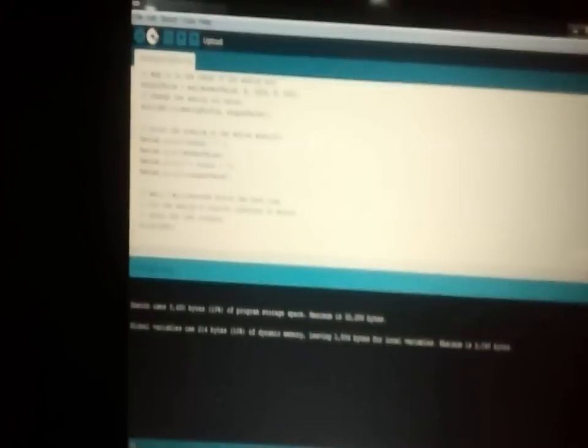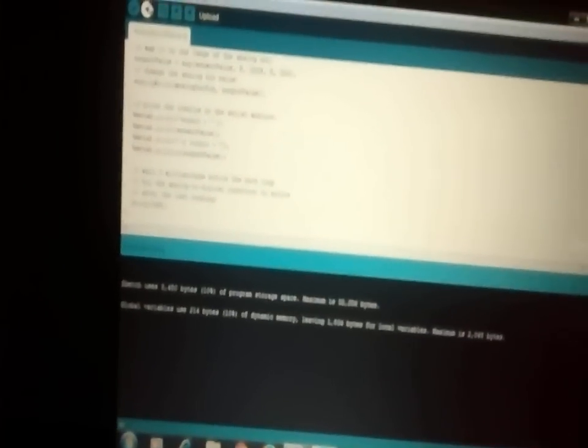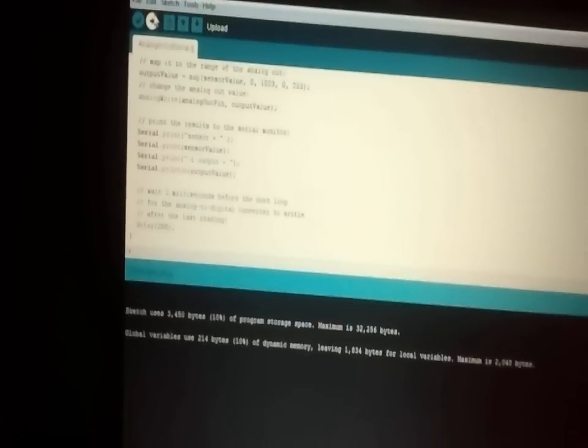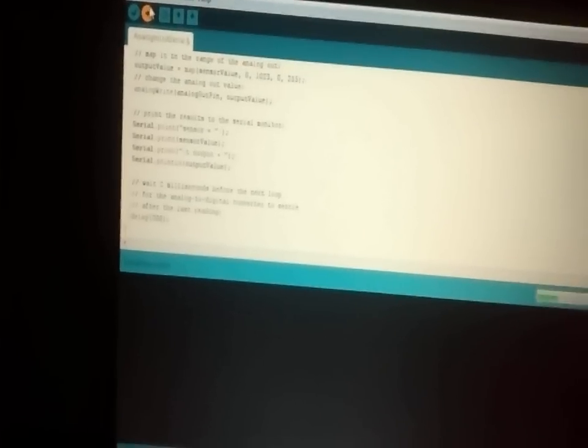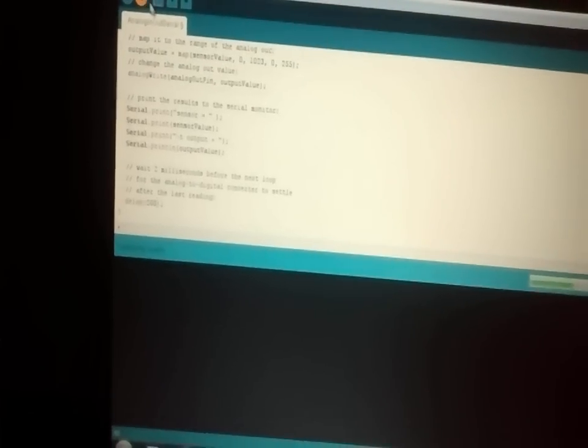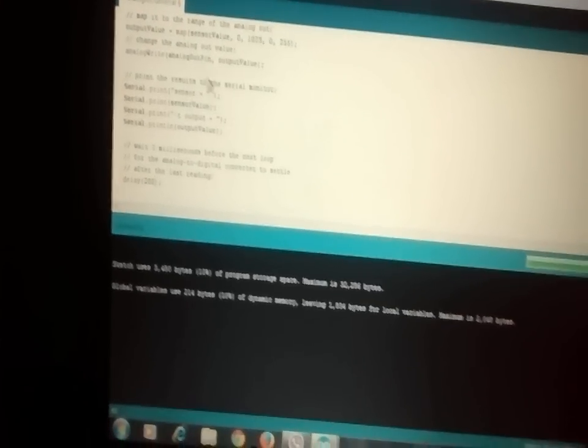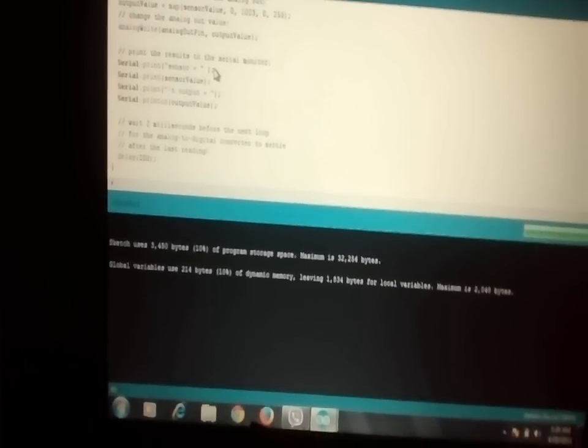And once I upload it, it shows a success message and you will see some blinking effect in the Arduino board. Yes, our program has been written to the IC.